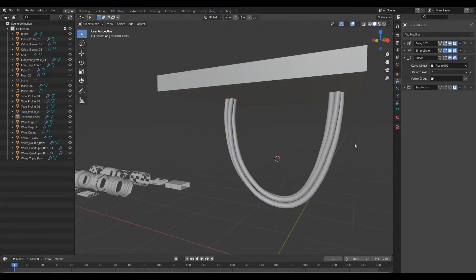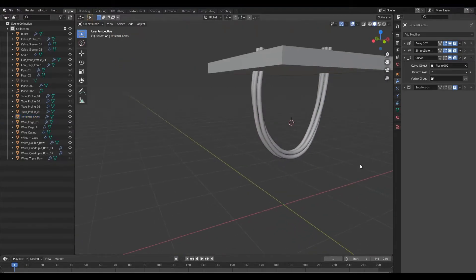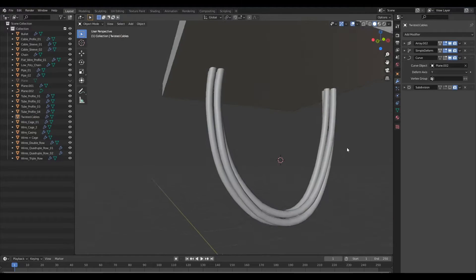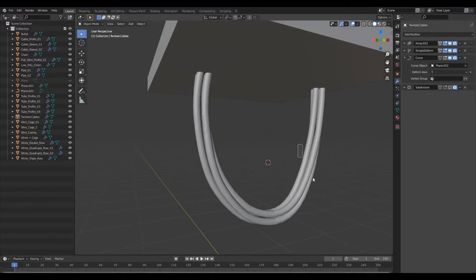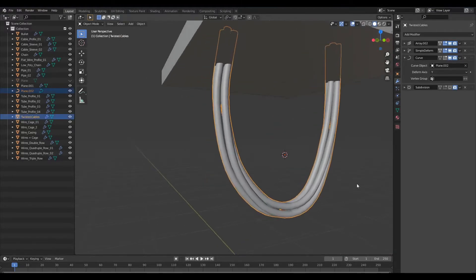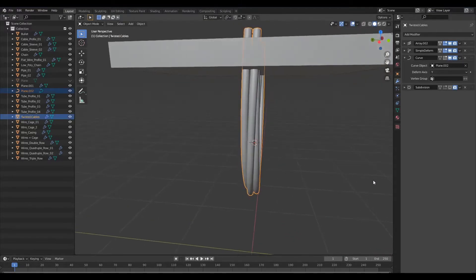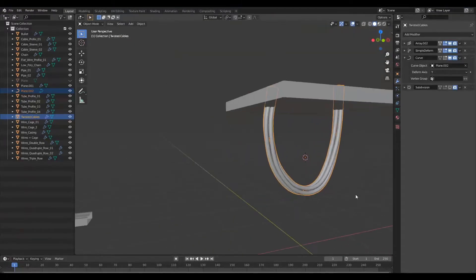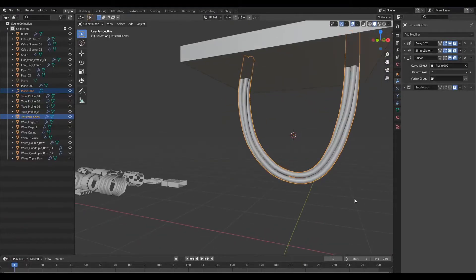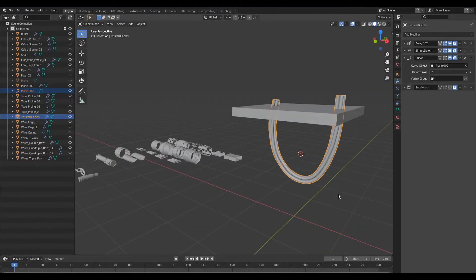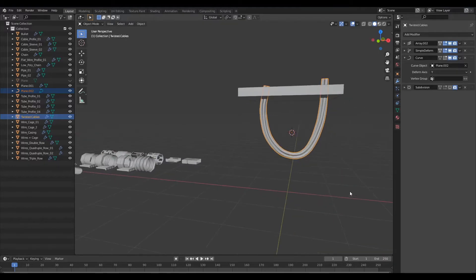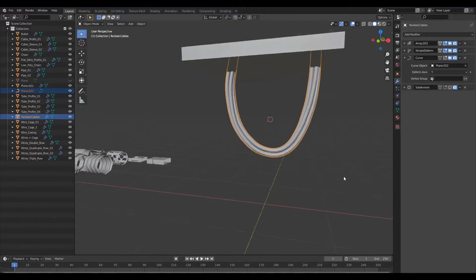So now that that's done we've gone ahead and created our cable. So this is the first way in which you can create a cable using edges.